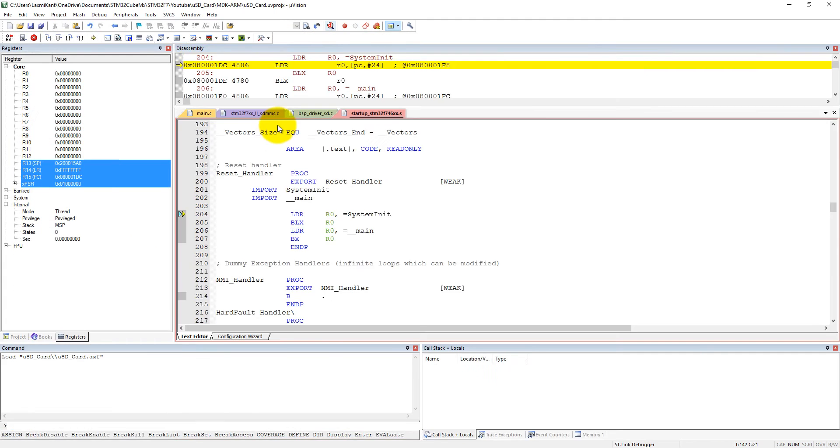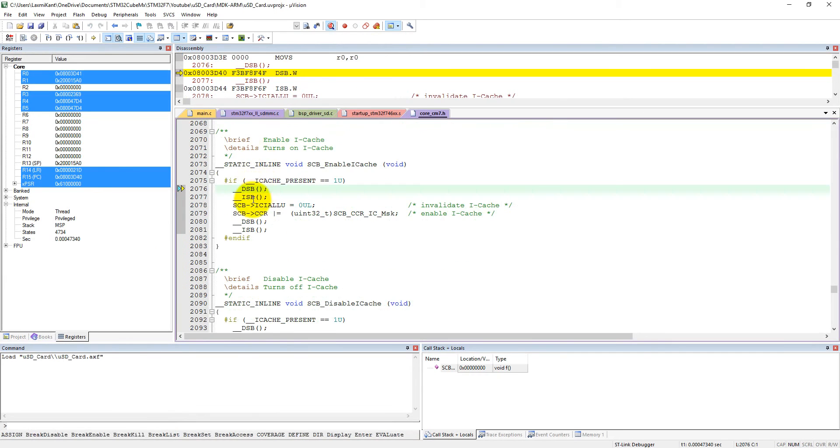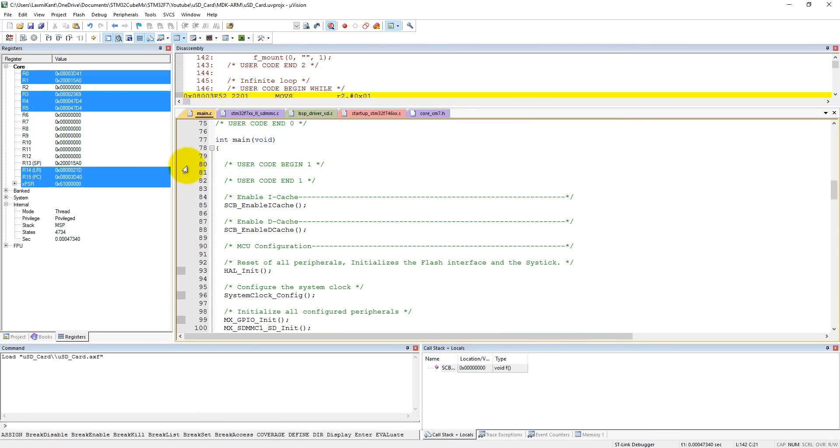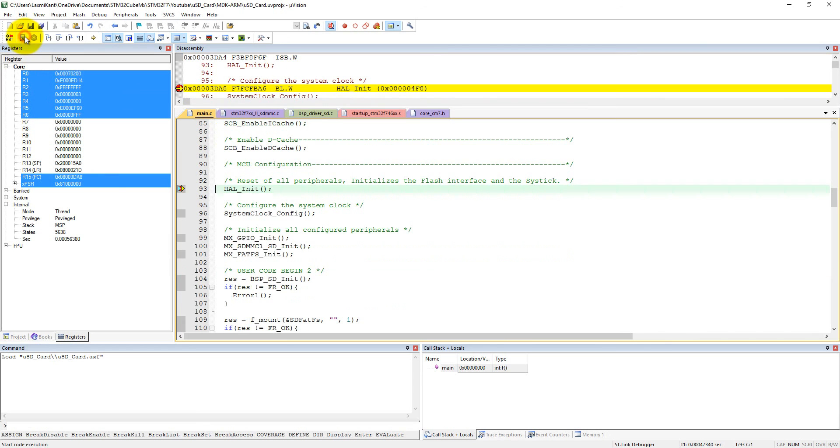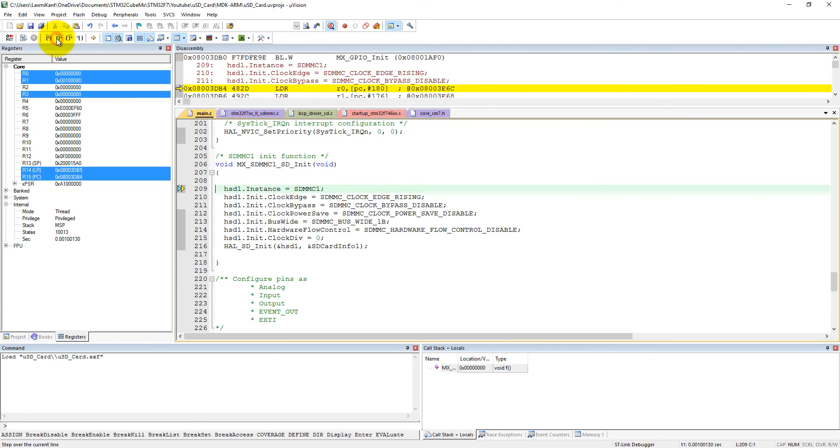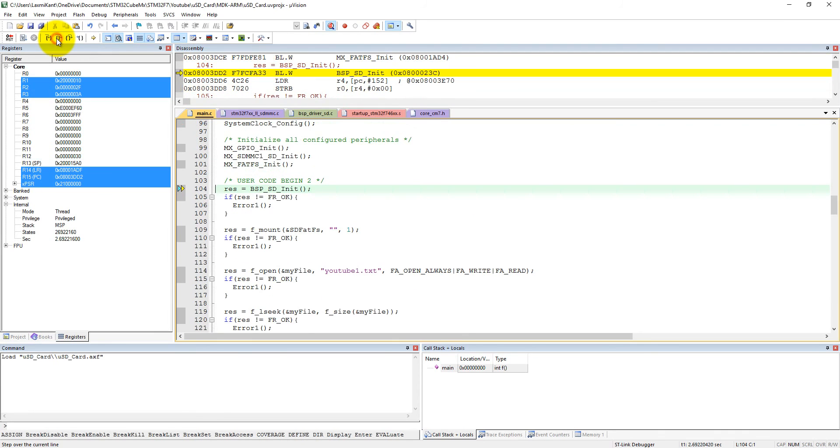Let's give here in the main a breakpoint, and then come to this main. Let's go step by step and after this what we can do